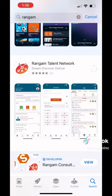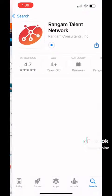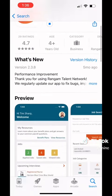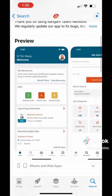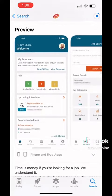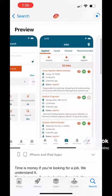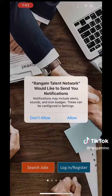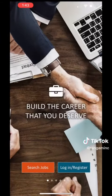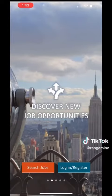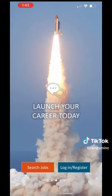You'll start off by downloading the app. Here in the App Store, it will show you a preview of what the app looks like. Once the app has finished downloading, you can open it up and we do recommend to allow our notifications. By allowing this, you're able to stay up to date on all of our jobs.